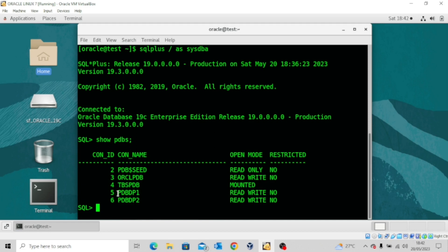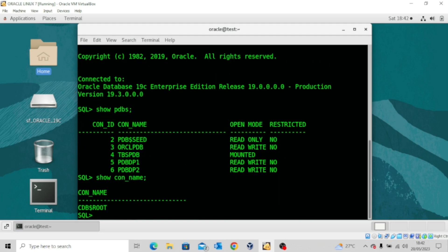The goal is to export the entire schema from PDB_DP1 to PDB_DP2. Let me show my container name — you can see I'm in the root container, so I cannot perform this operation here. For us to perform Data Pump export and import, the first thing you need to do is create a logical directory. But before you create the logical directory, you need to ensure that the directory is physically created on your server, because you'll be pointing the logical directory to the location of the physical directory. Let me exit SQL*Plus.